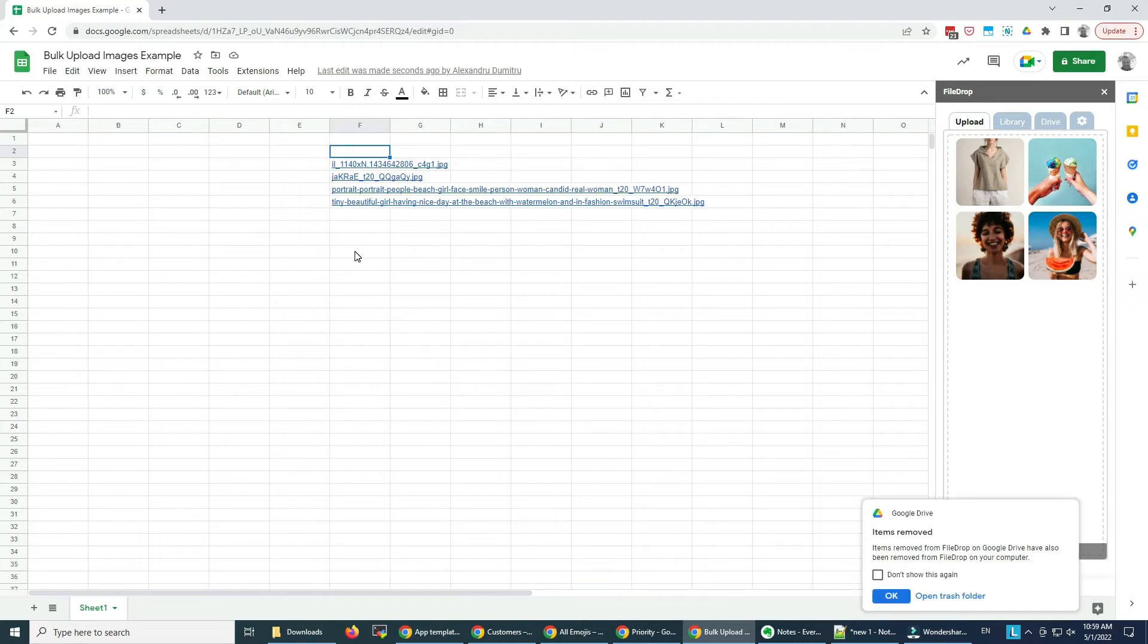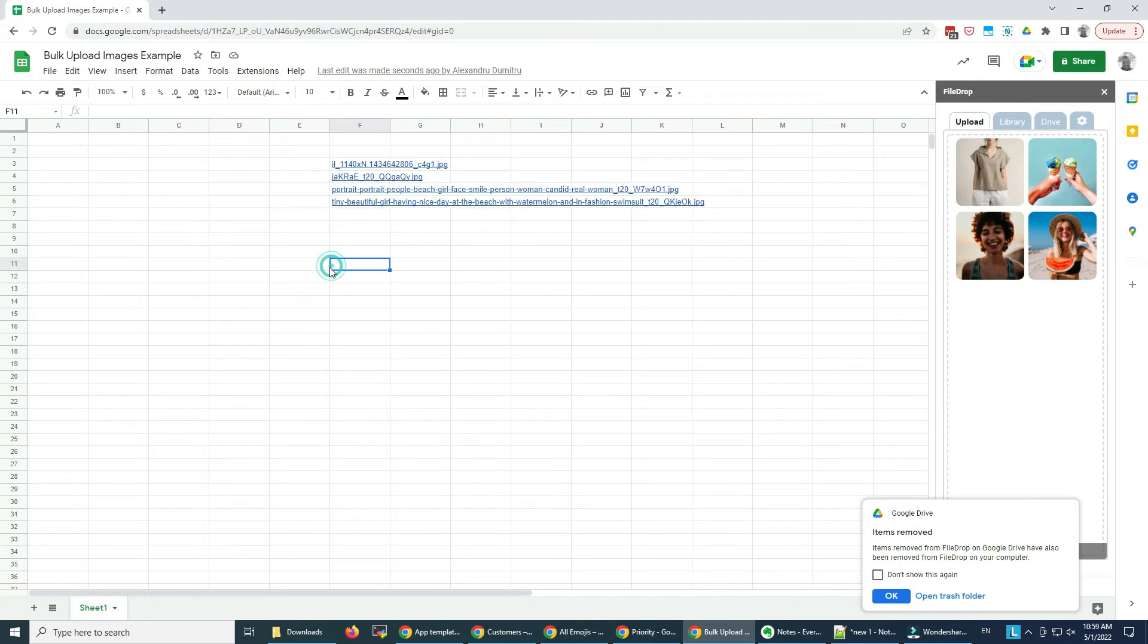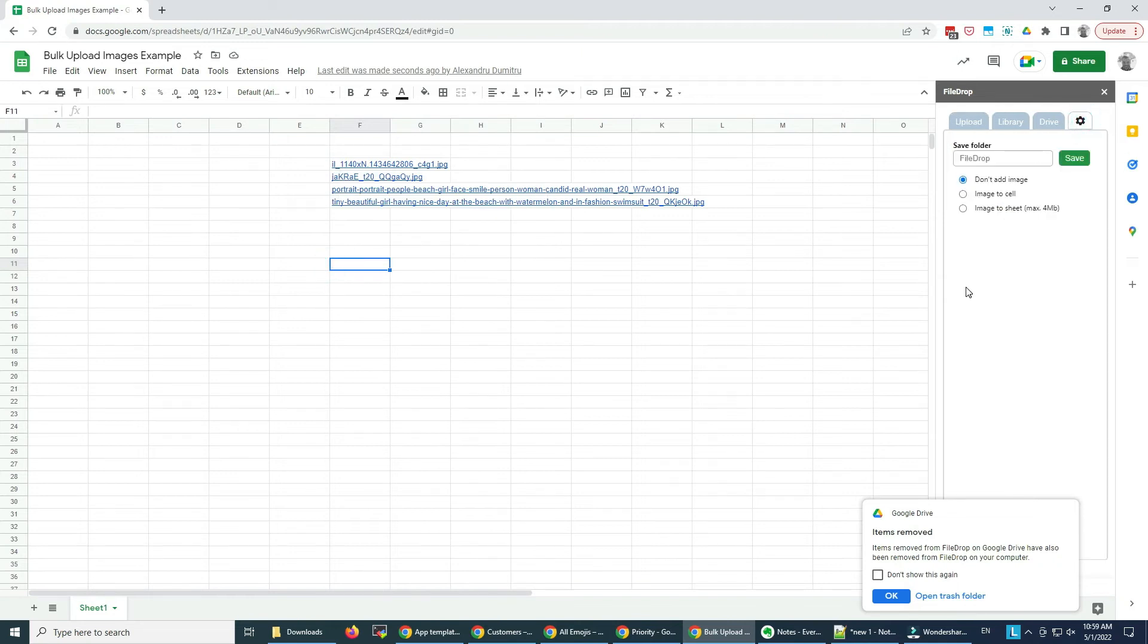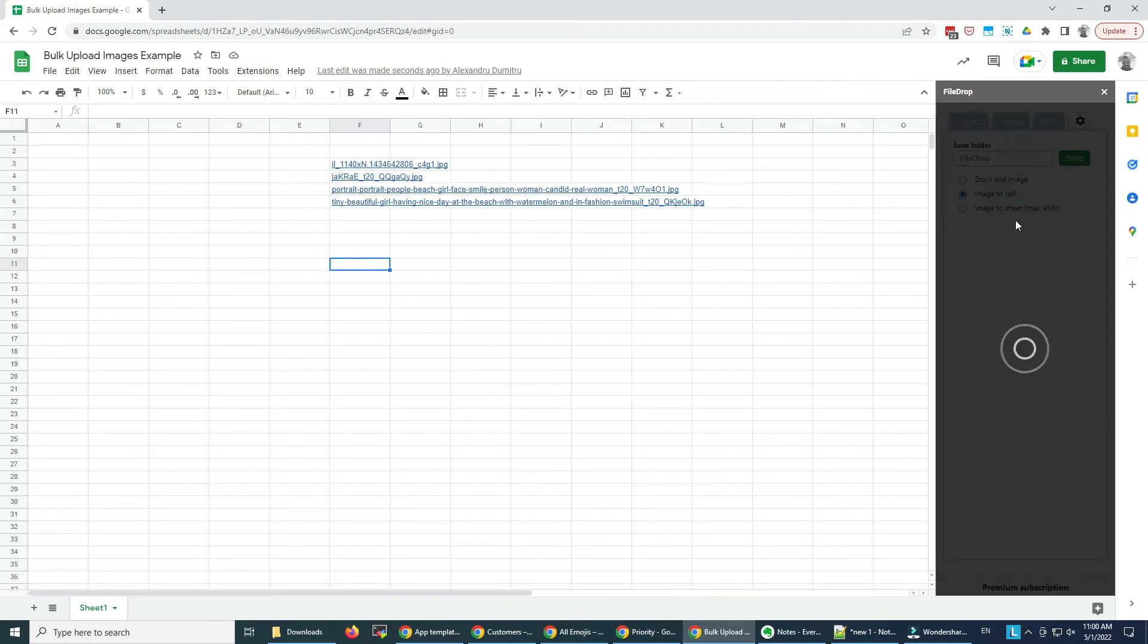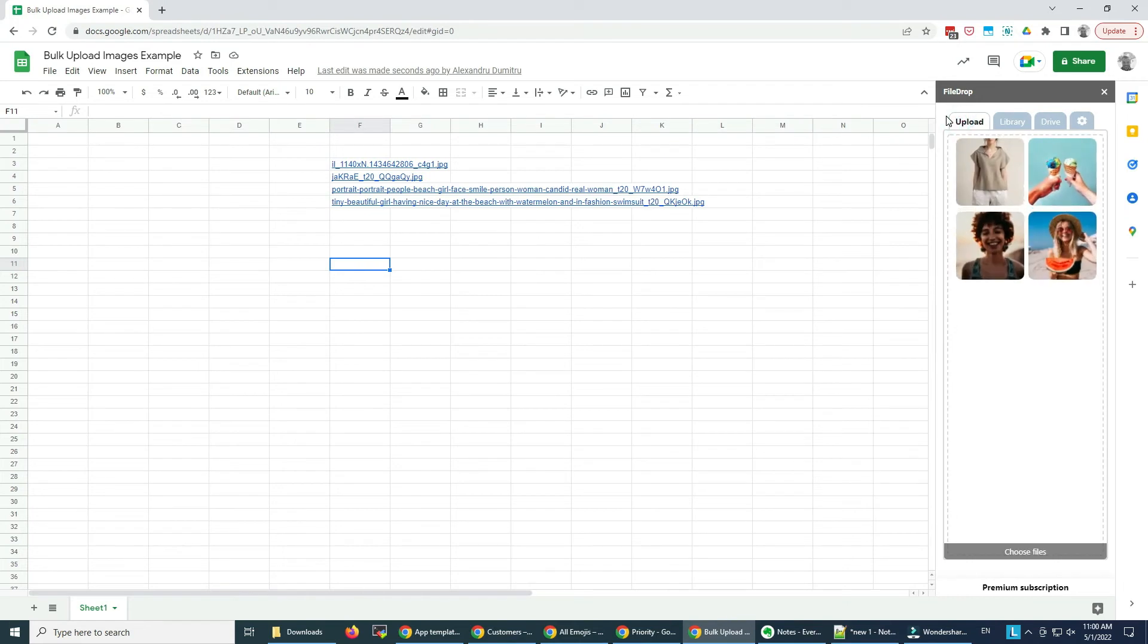Now if I go back to Settings and I select the image-to-cell option, I go back to my Upload area. I click on the upload area so I can choose more files.